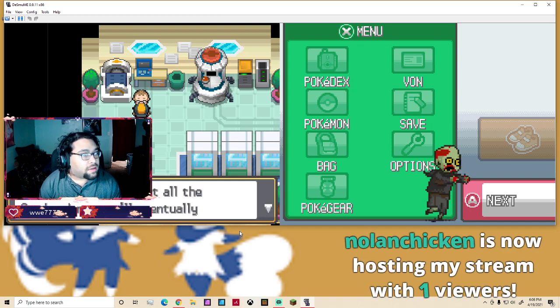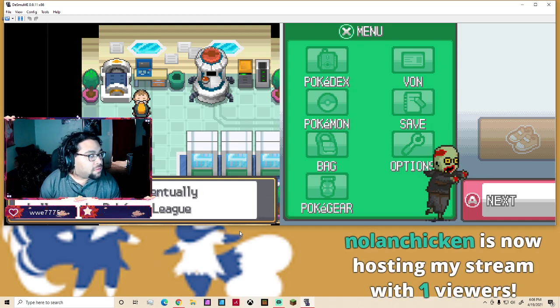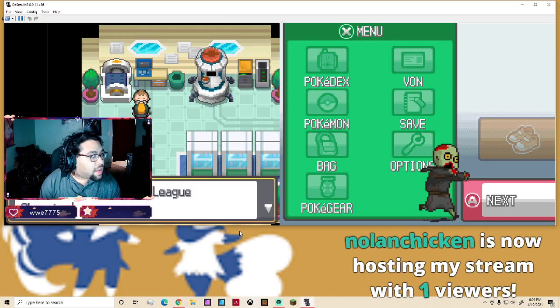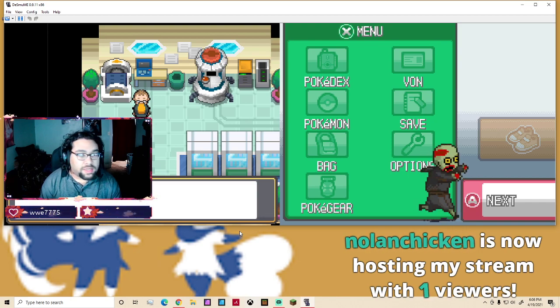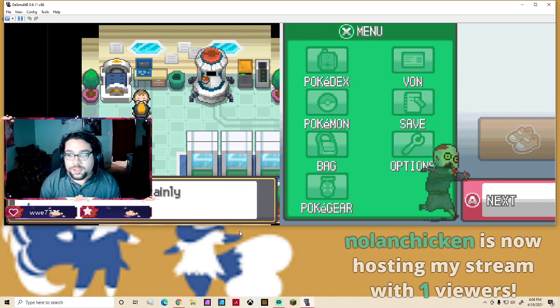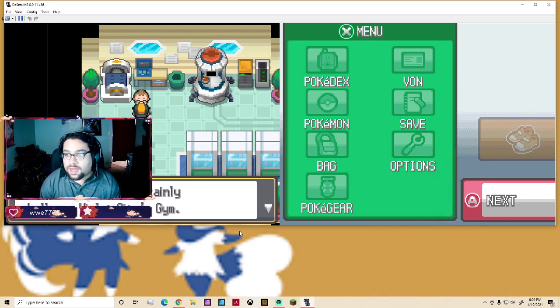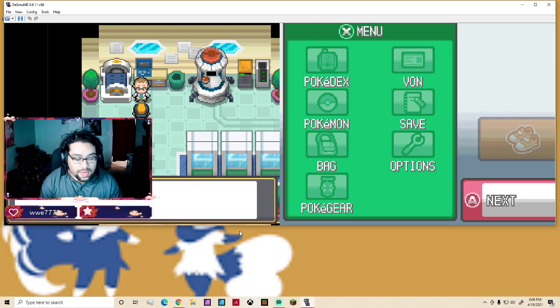Nolan Chicken, thanks for the follow and thanks for hosting me, much appreciated. I am playing my second all-time favorite Pokemon game right now.